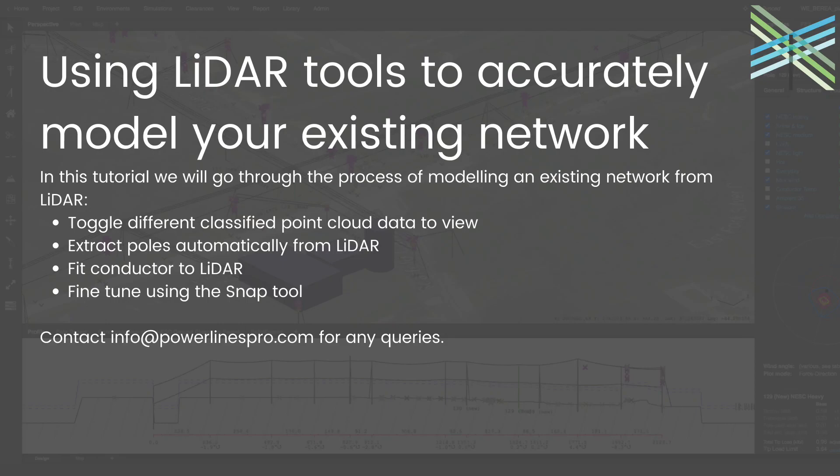Hey all and welcome back to another tutorial with PowerLines Pro. Today we're going to be going through a LiDAR model and how we can use LiDAR design tools to accurately model the existing network in minutes.